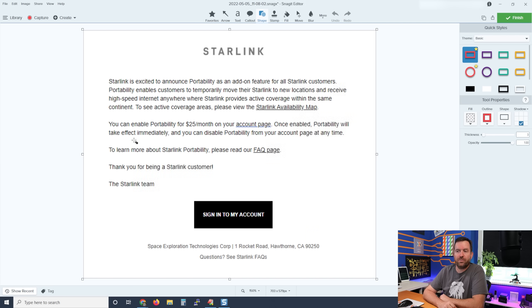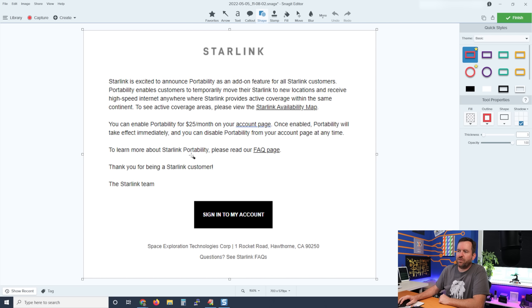Once enabled, portability will take effect immediately and you can disable portability from your account page at any time. To learn more about Starlink portability, please read the FAQ page.